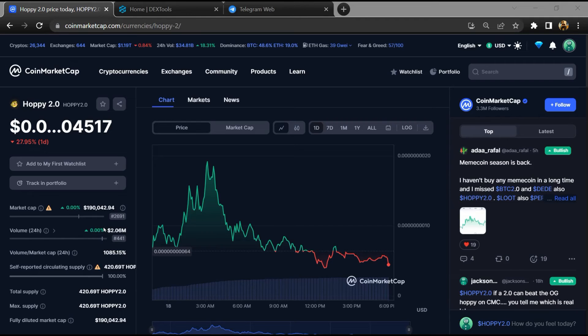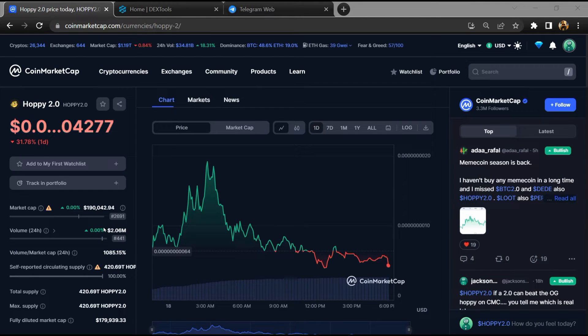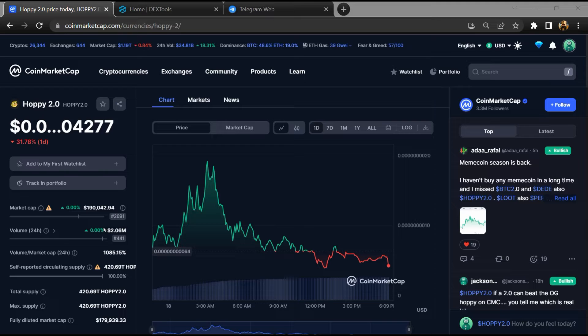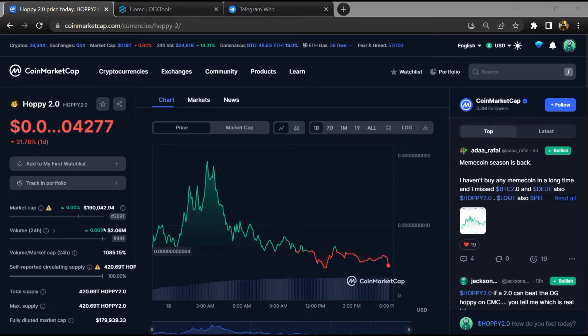Hello guys, today I'm going to tell you about whether Hoppy 2.0 token is legit or scam. Before I start the video, let's hear my legal disclaimer. None of the information given in this video should be taken as financial advice. Please make your investment according to your own research.